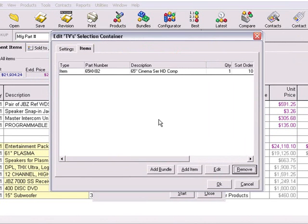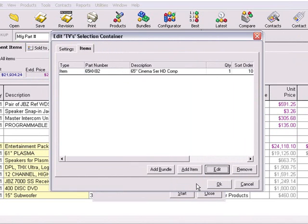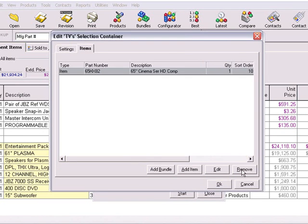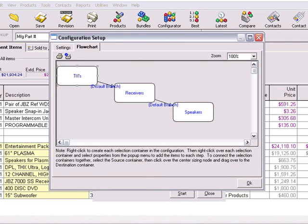To edit a product in a container, choose the product and click the Edit button. To delete a product in the container, select the item to be deleted and click the Remove button. Once you're satisfied with the container's properties, click OK.